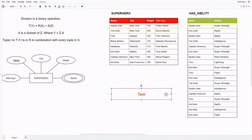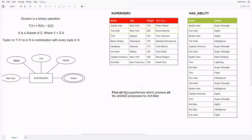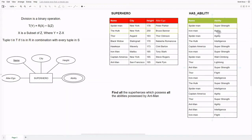we want to find all the superheroes which possess all the abilities possessed by Ant-Man. Notice how the word all is bolded. This is because almost always the format of the task when the division operator is needed. In this example, the relation that we will be dividing will be the has-ability relation. Now we need to set up the second relation which will divide the has-ability relation.